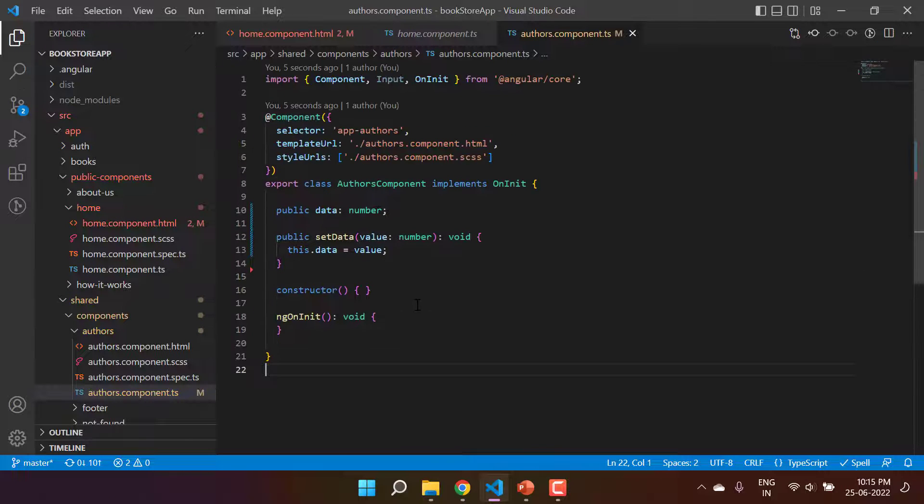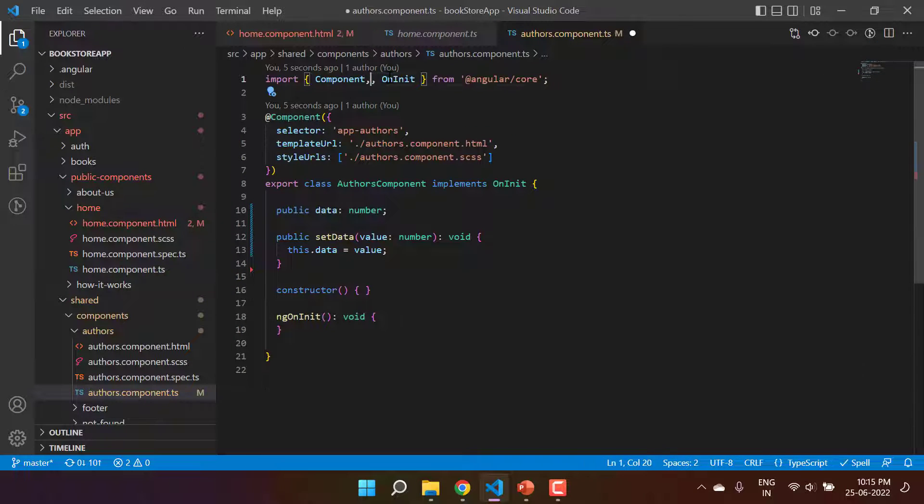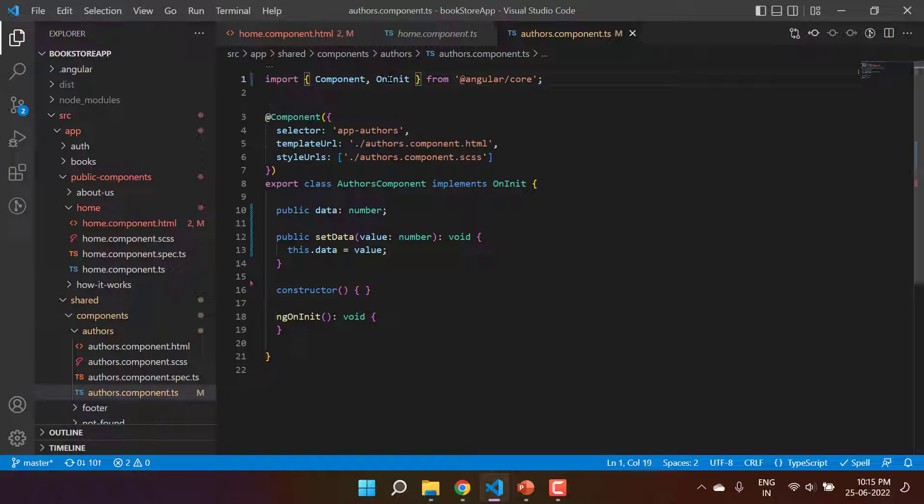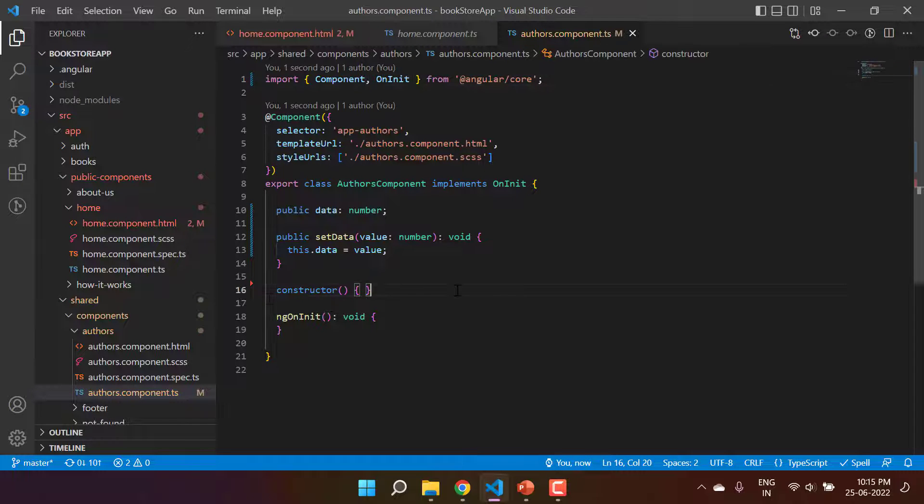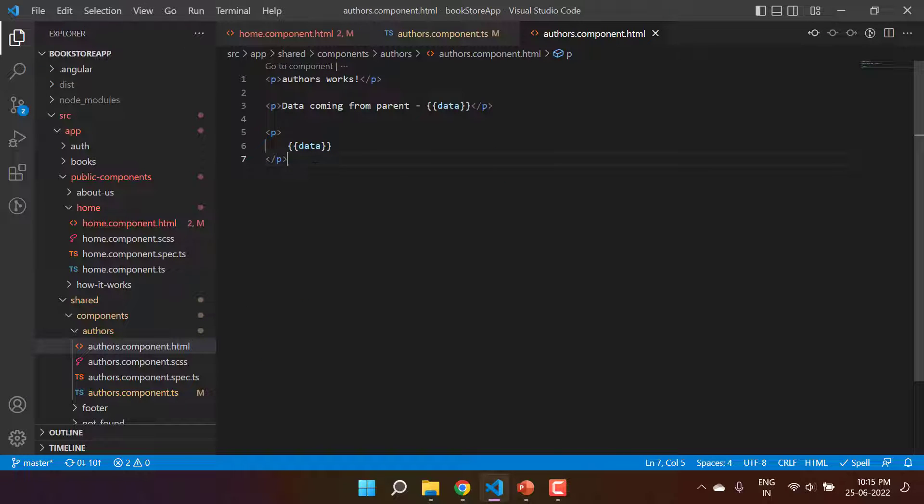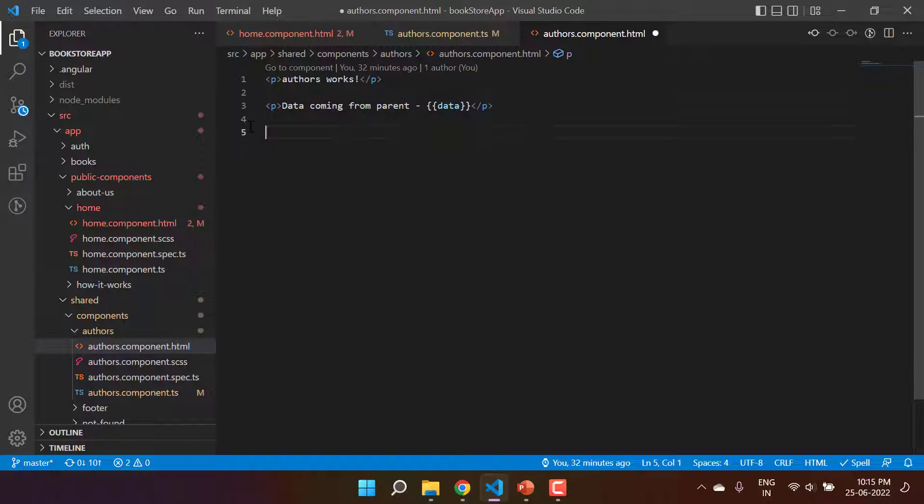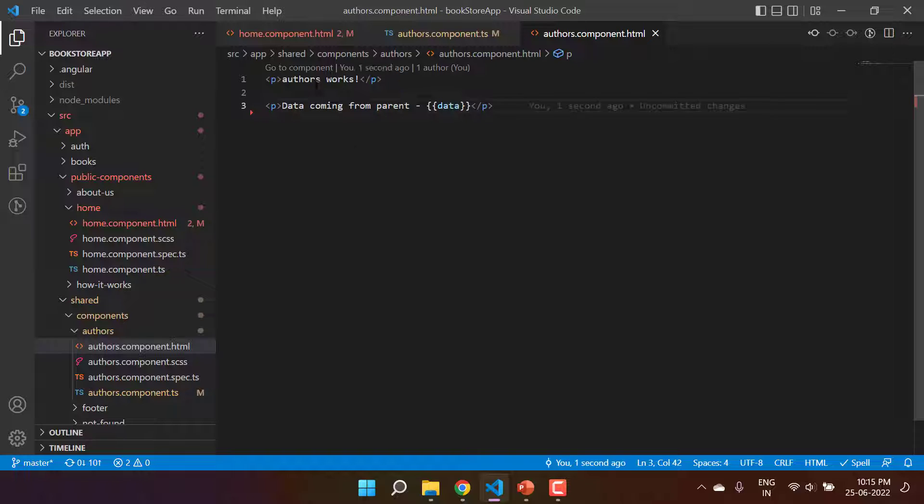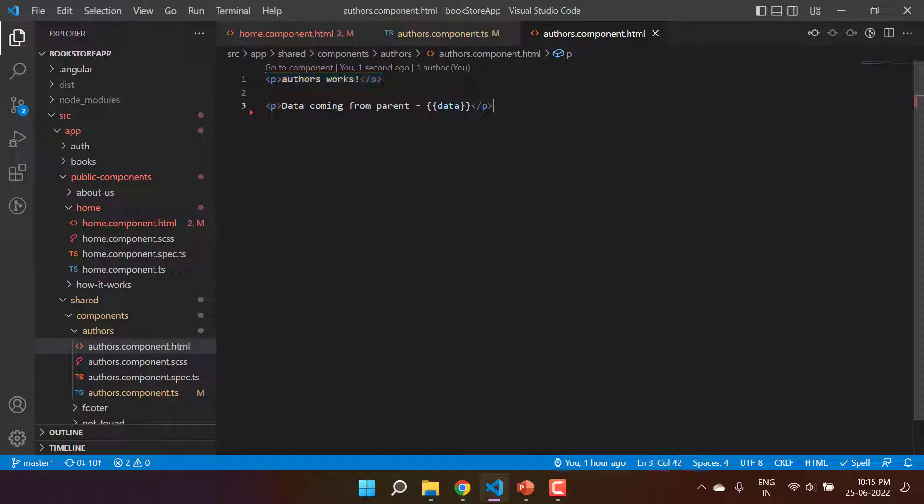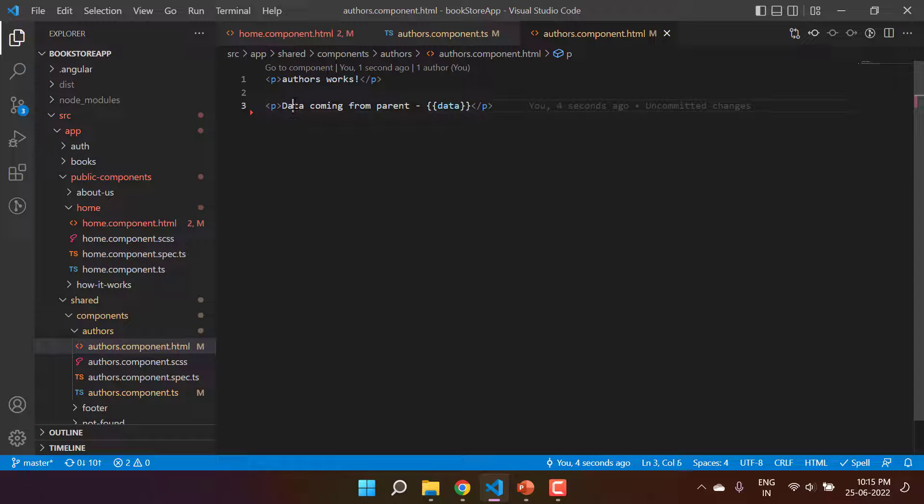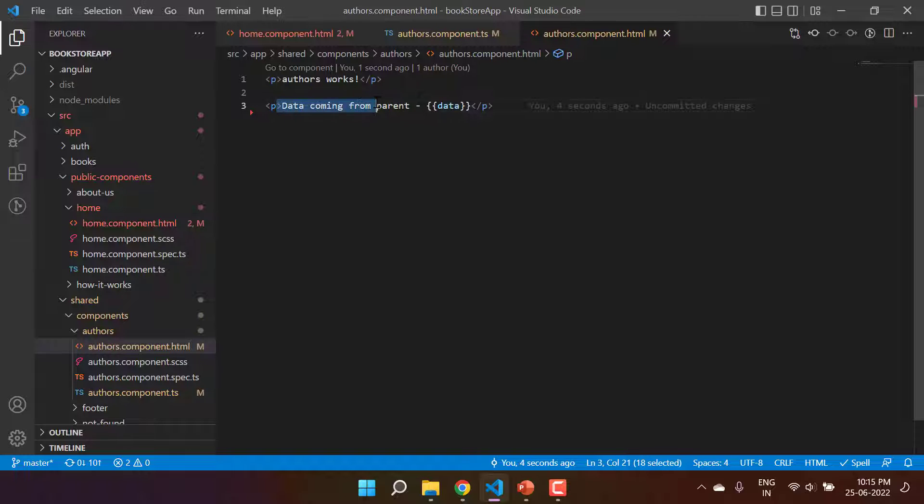Let's remove this code as well, and here you can see that we are not using input anywhere. Even I can remove it from this import as well. So here we are having only the author works - basically this is the child component and this is the data that will come from the parent. Here is the text and this is the actual data.